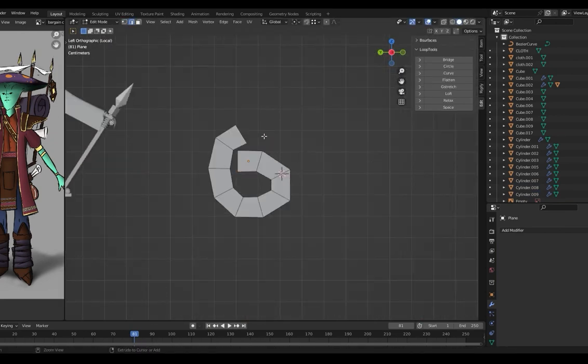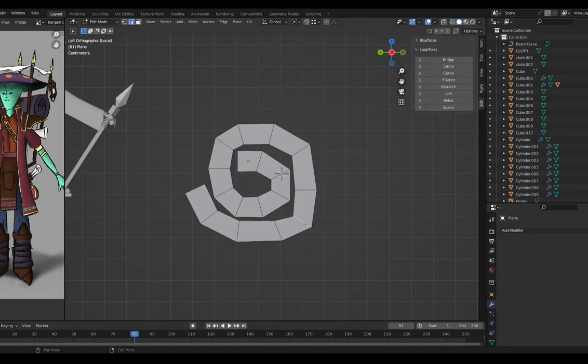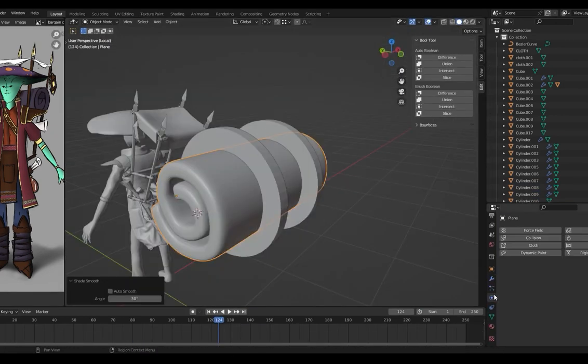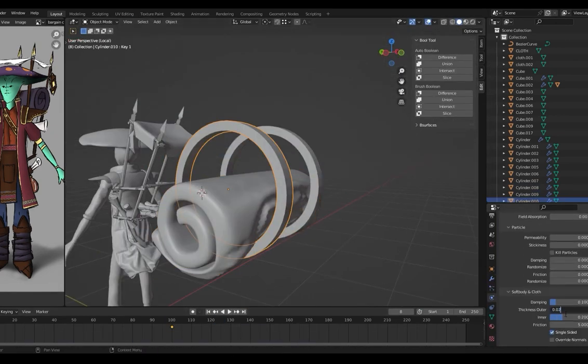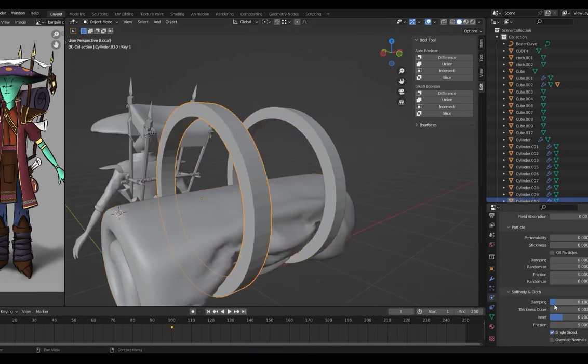For the sleeping bag, I made a simple cloth simulation with some collision objects to give it the shape I need.